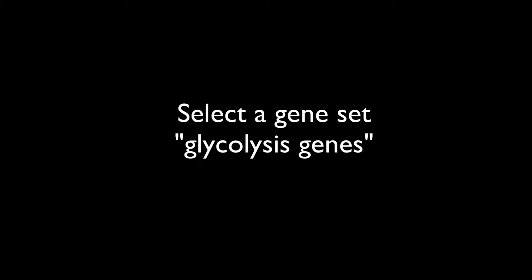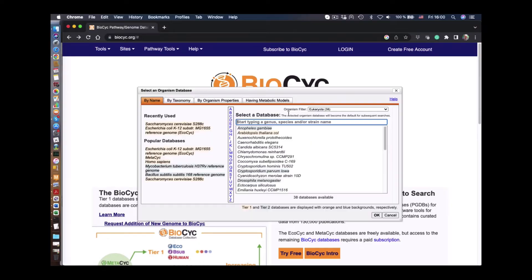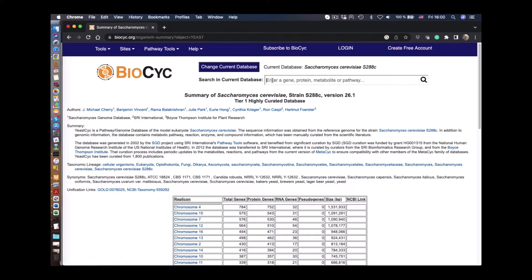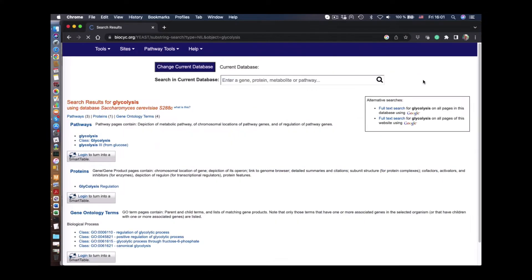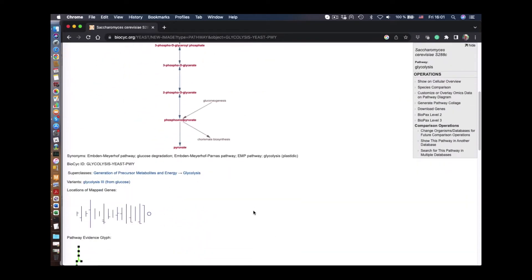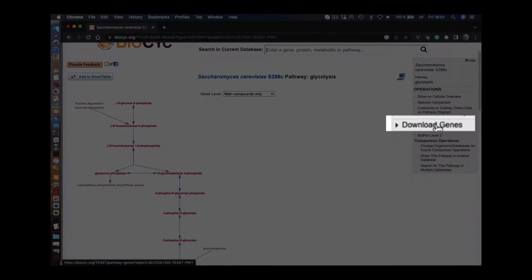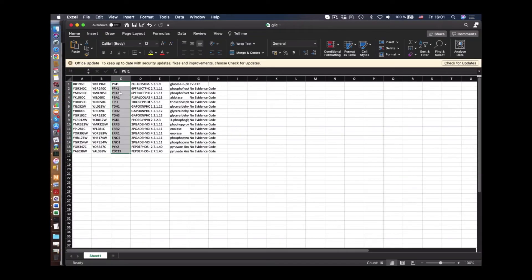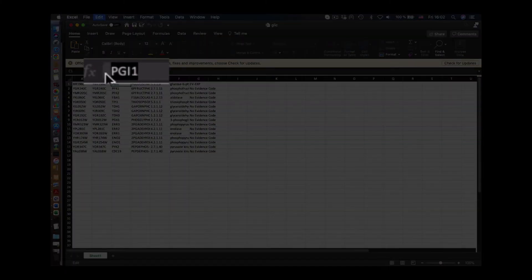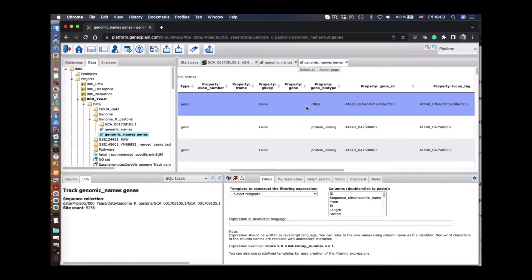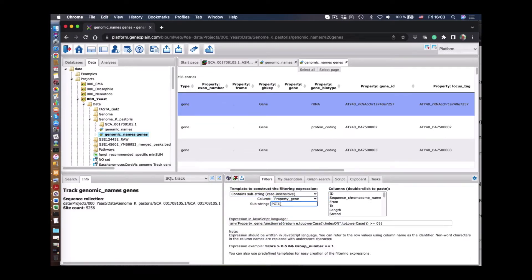Now we want to select a subset of genes for glycolysis. For that we go to the BioSeqTiter database, select the yeast organism, and search for the glycolysis pathways. We find one pathway for glycolysis. We can download the gene list for that pathway and copy it into an Excel file, selecting the names of those genes. In the annotation file we see that there are gene names in the property 'gene'.